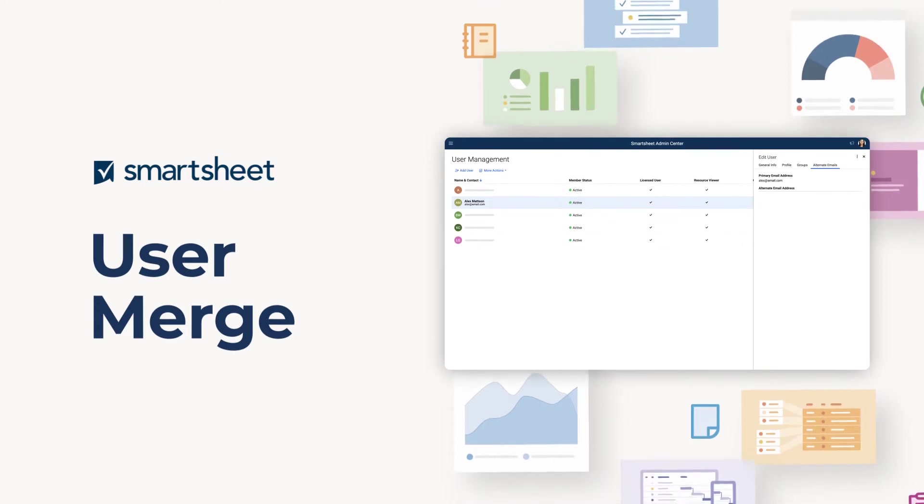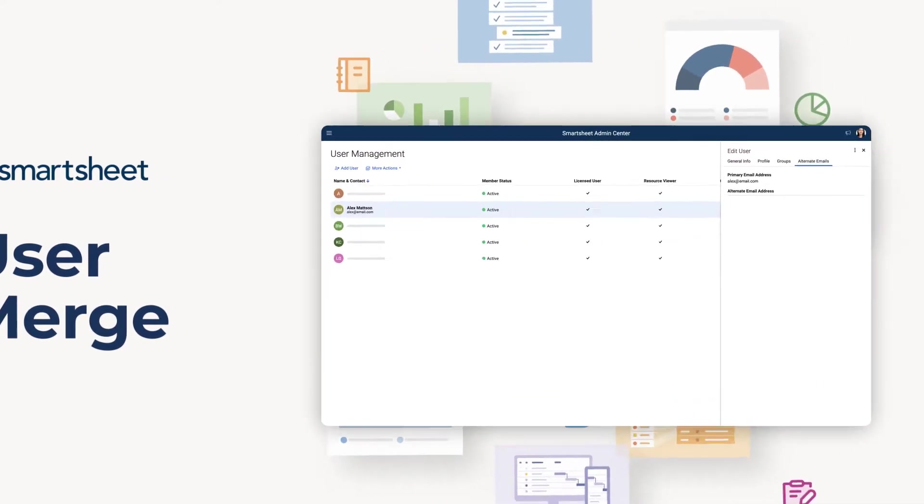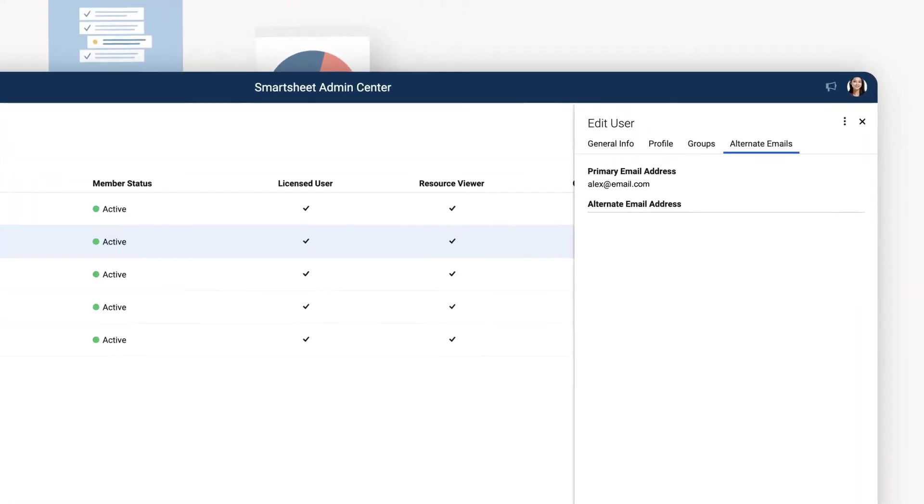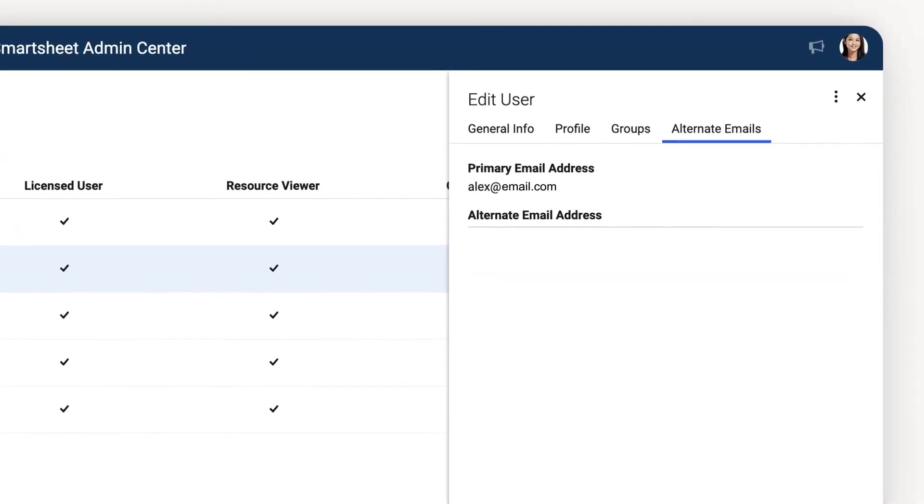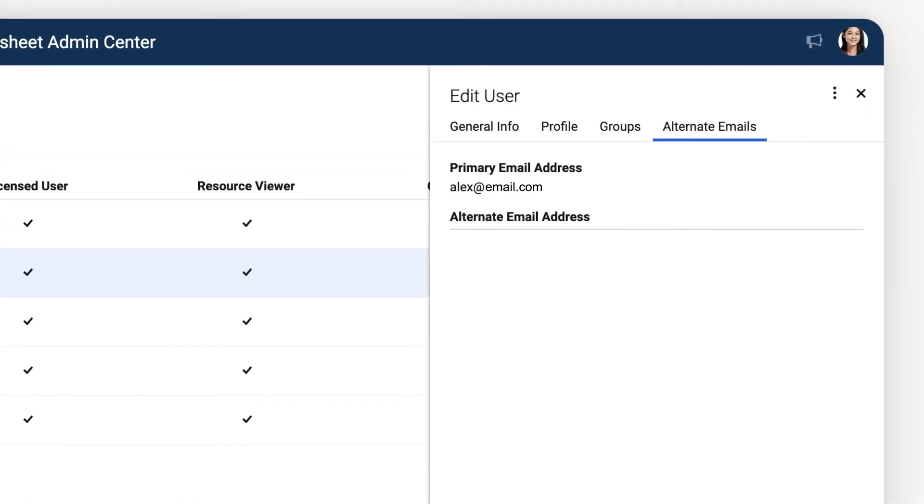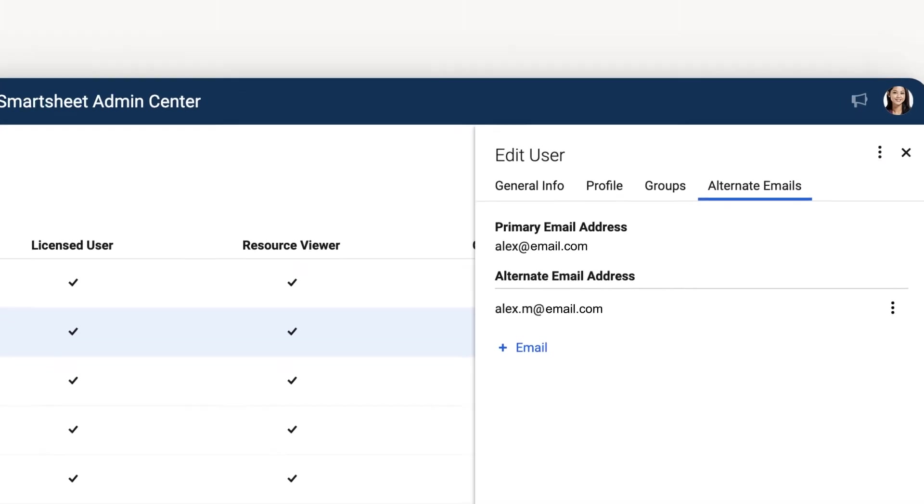Let's take a look at how to eliminate duplicate entries in your sheets by combining two email addresses into one Smartsheet account with the User Merge feature.